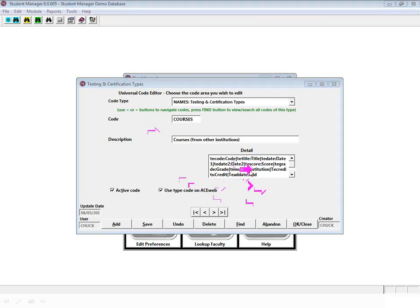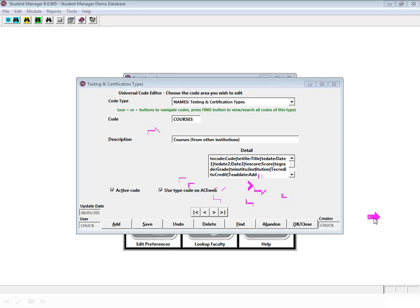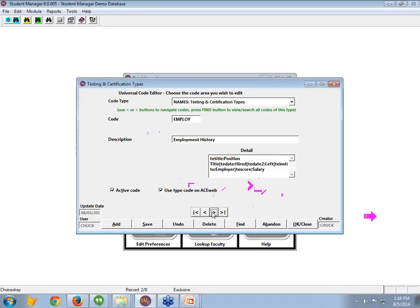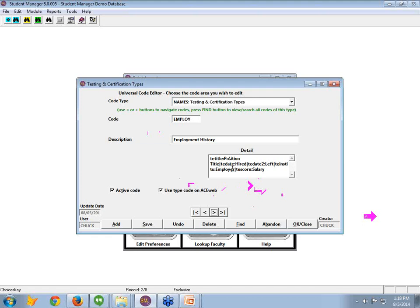TE institute, semicolon, institution. All right, so you kind of get the gist of that. So if we go next now to employment, now we see what is unique about this. For the title, we're going to give the label position. For the position title. For the date, we're going to call it hired. For the second date, we're going to label it left. TE institution is employer, and TE score is salary. So again, you see, we've basically created a on-the-fly, if you would, custom labeling, like our user-defined fields.